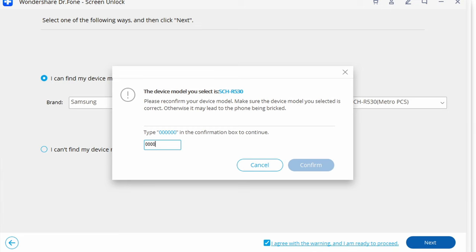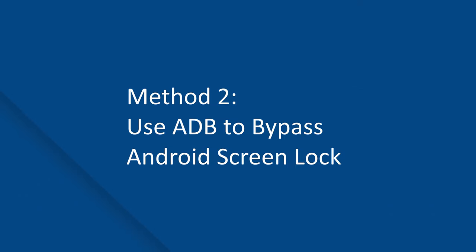Click 'Next' to proceed further. Follow the on-screen instructions to put your device in Download Mode — these instructions will be readily available for you whether you have a smartphone with a home button or one without it. At this point, the tool will automatically start downloading and installing the recovery package on your device. Once the installation process completes, Dr.Fone Screen Unlock will begin the unlocking process and display a confirmation message on your screen to let you know that everything has been successfully done.